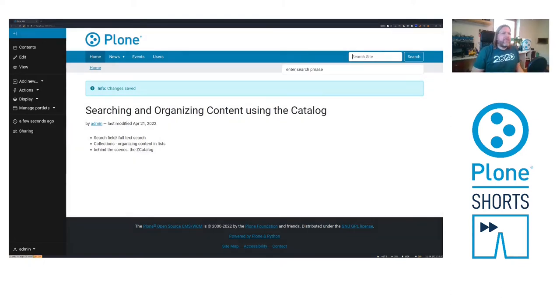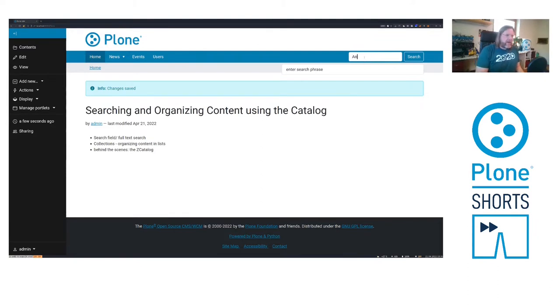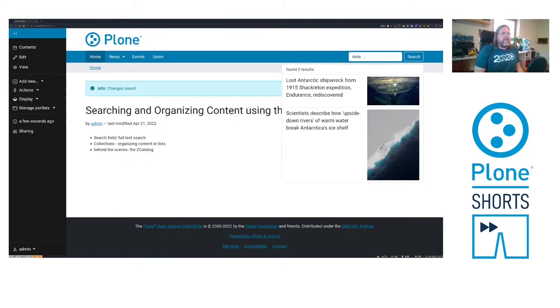Plone has a built-in full-text search. If I enter a phrase here, I get immediately a result after typing four letters.